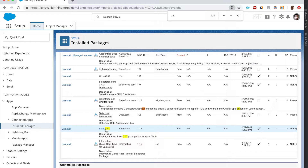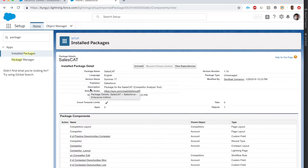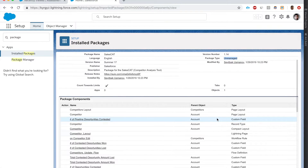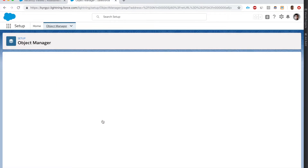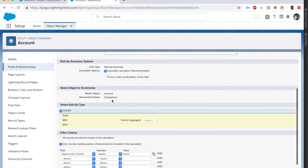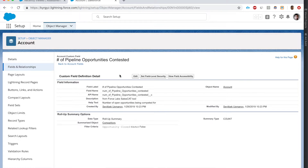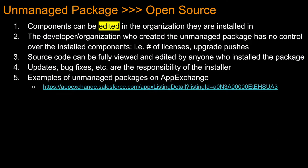Let's install Sales Cat. Here's Sales Cat - a competitor analysis tool. Here are the components of the package we just installed. It's an unmanaged package and we can see a custom field. If we open it, I can click Edit and change the field name, the API name, the description - I can change everything regarding this field. If there were Apex classes I could change the code; if there were Visualforce pages I could edit the code. So basically it's open source - that's the defining feature of an unmanaged package.